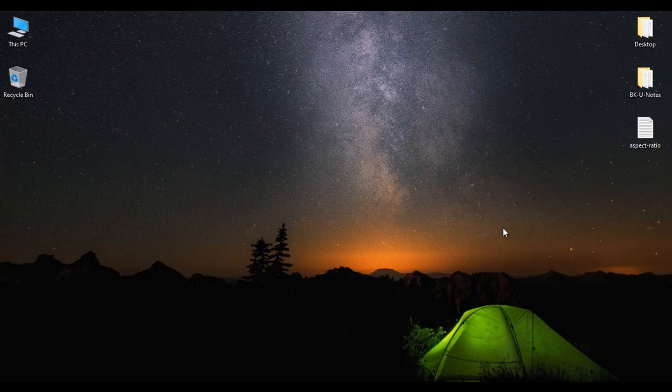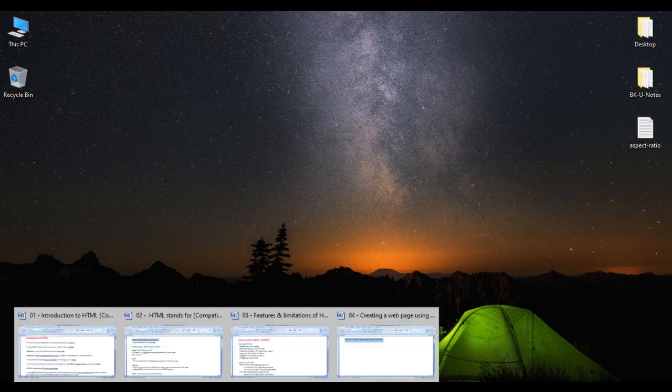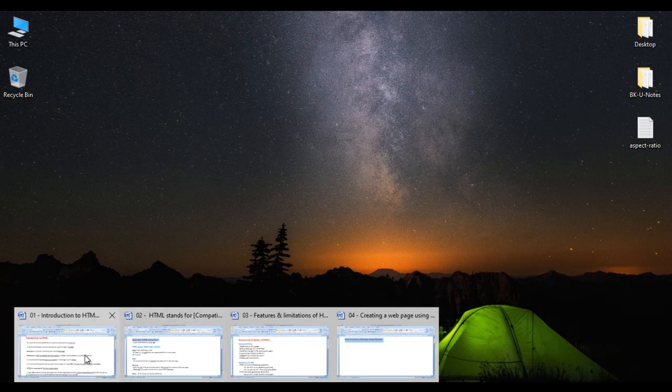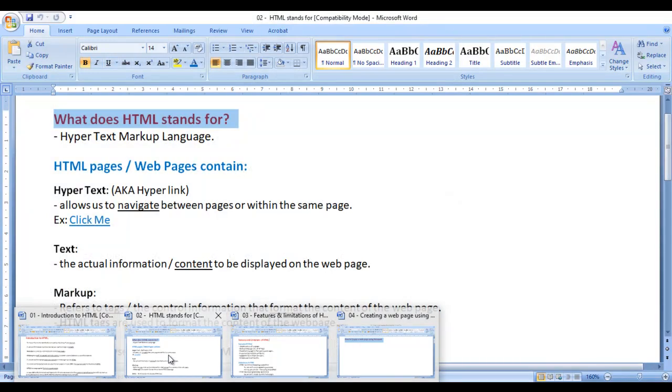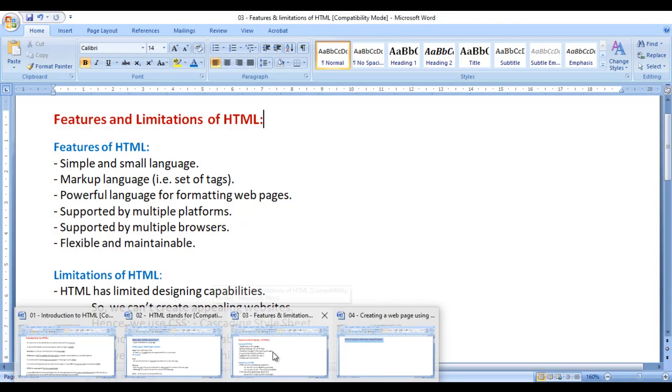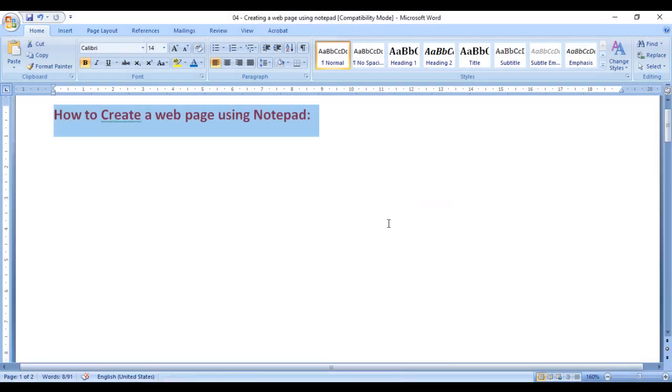Hello friends. Welcome to HTML video tutorials series. In the previous video tutorials, we discussed introduction to HTML, what does HTML stand for, features and limitations of HTML. In this video, I would like to discuss how to create a web page or HTML page using Notepad.